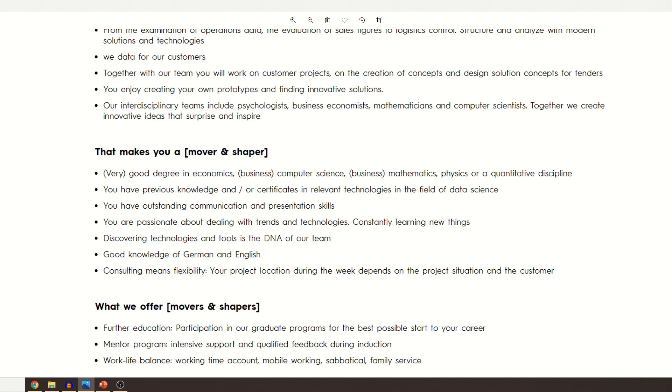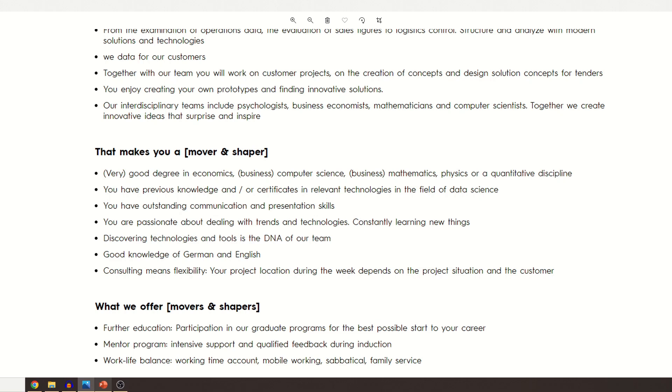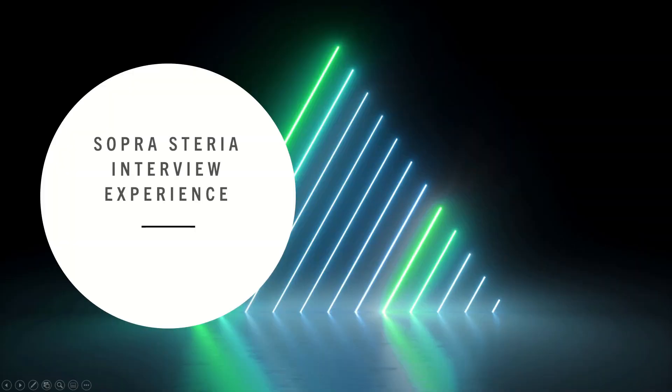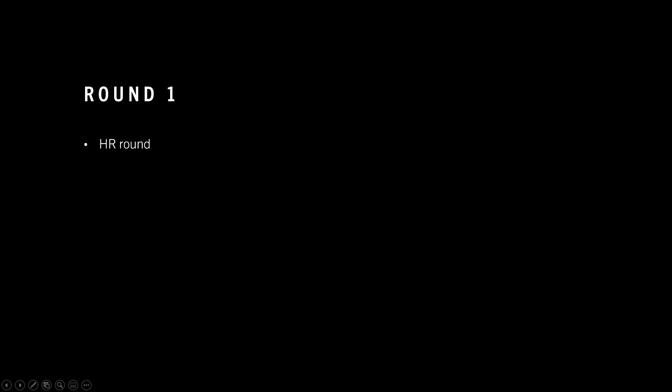Good knowledge of German and English, and as you know, consulting means traveling, so you should be flexible with traveling. After I applied to this position, I got a call for a first round of interview within a week, which was pretty fast.